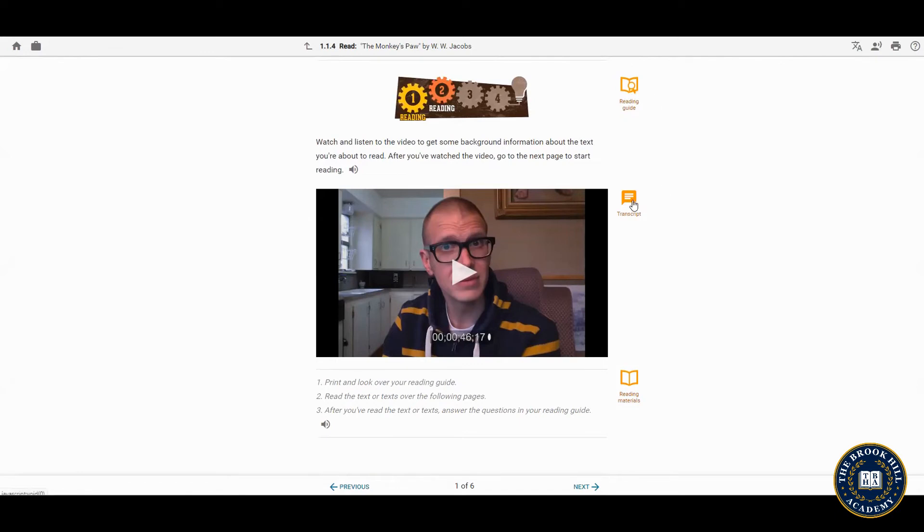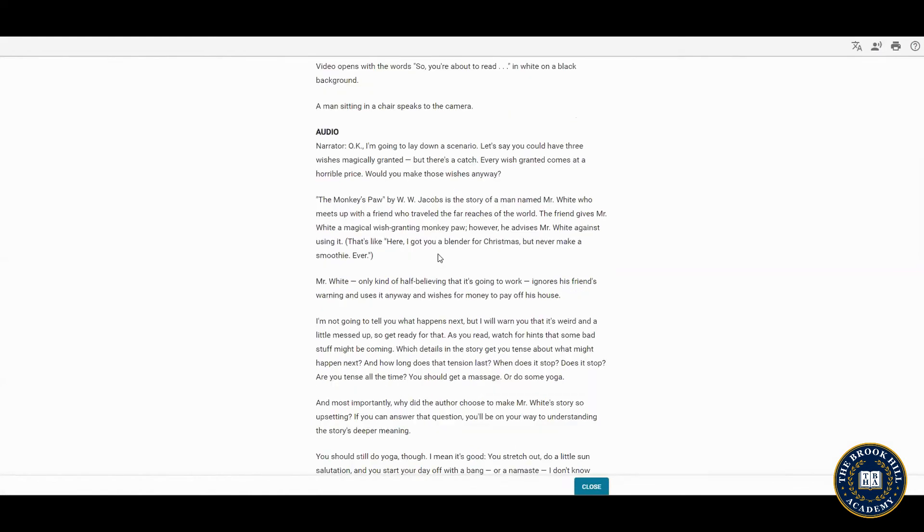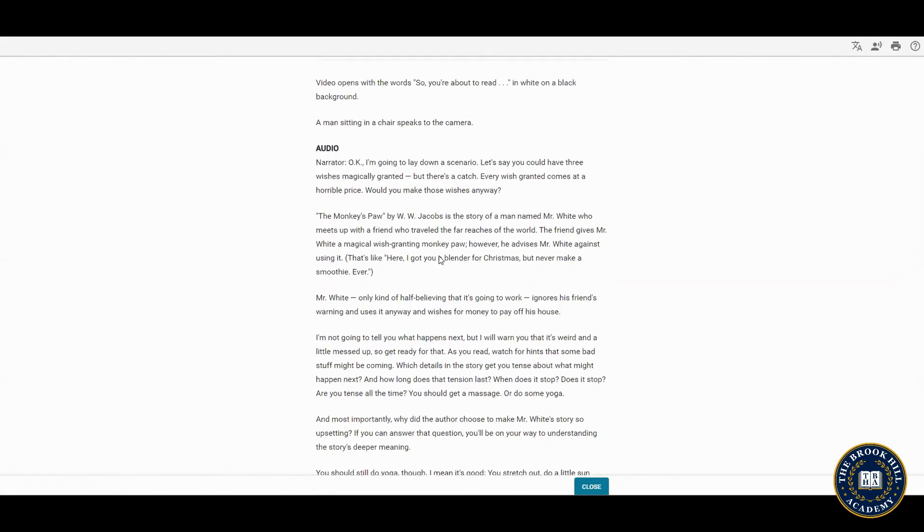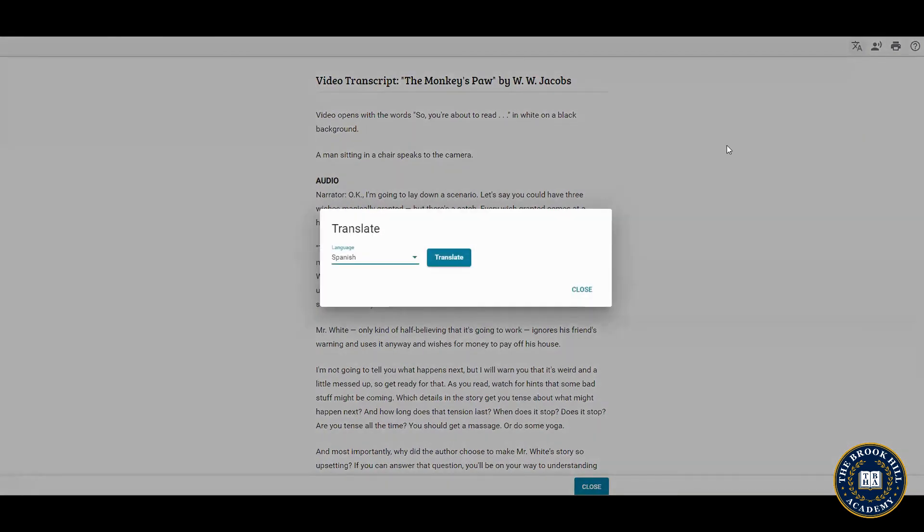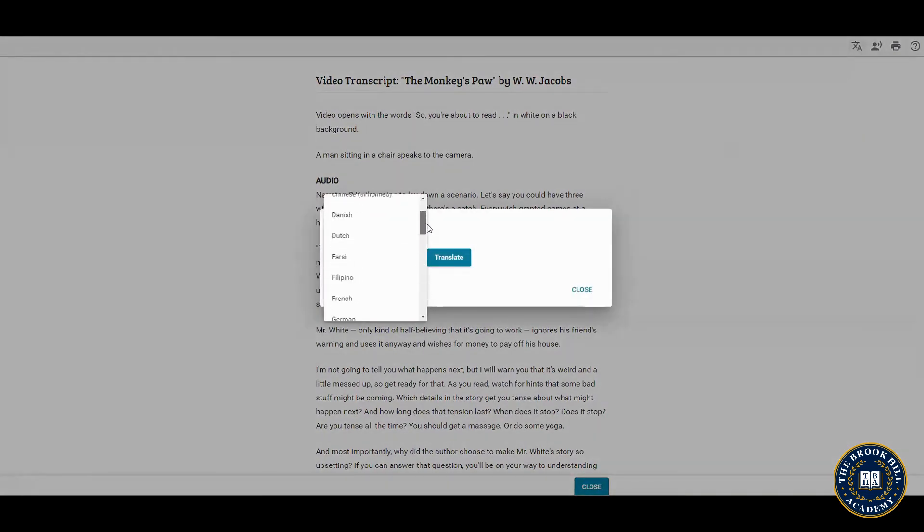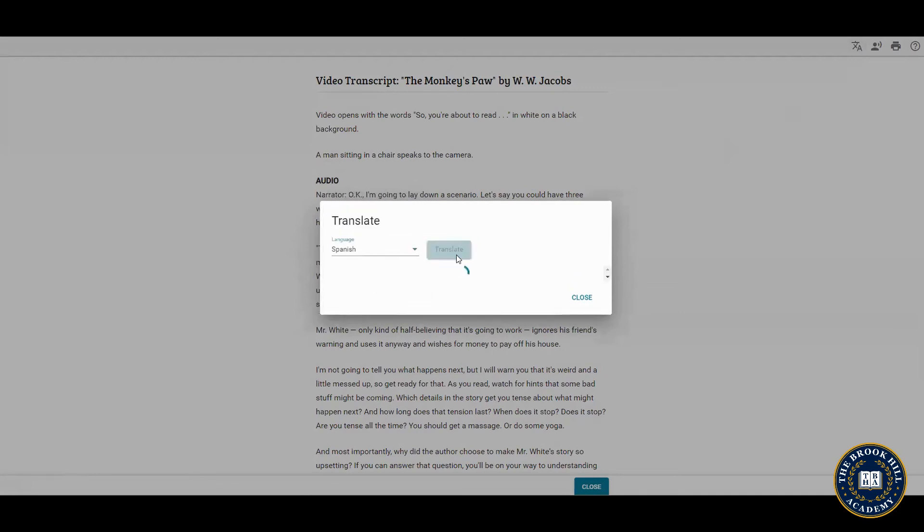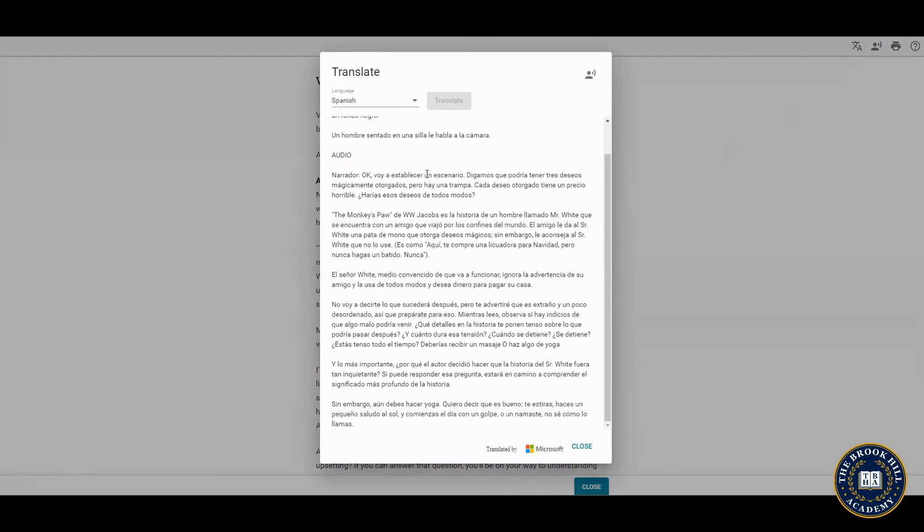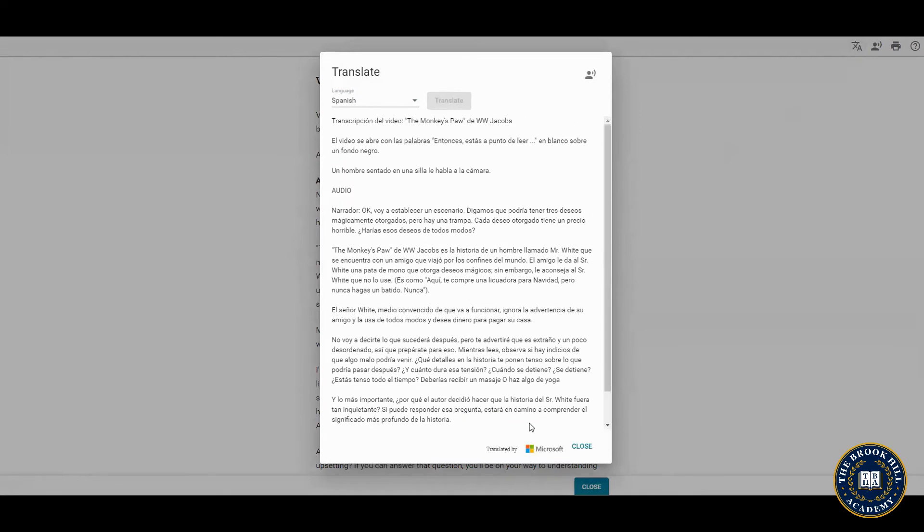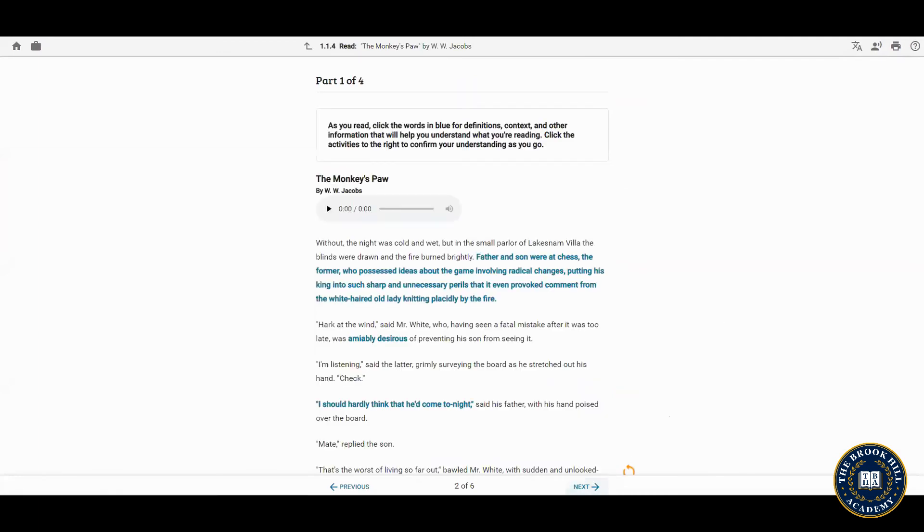Also you can find a written transcript of any video and these transcripts as well as any lesson material can be translated using the translate button. You should use English as much as you can but this can be a tool to help you follow along while improving your English comprehension. Once you complete all the materials on this page, you can move on to the next one.